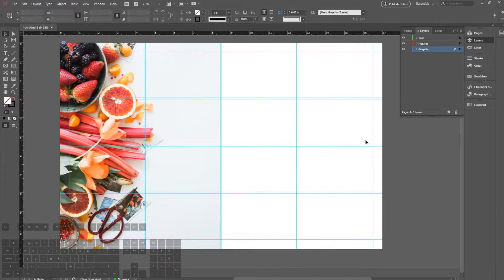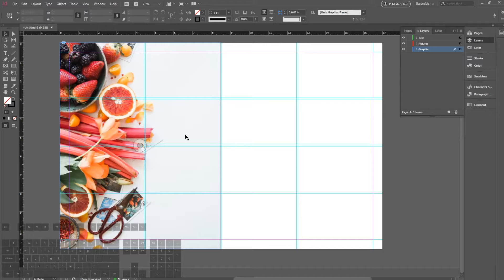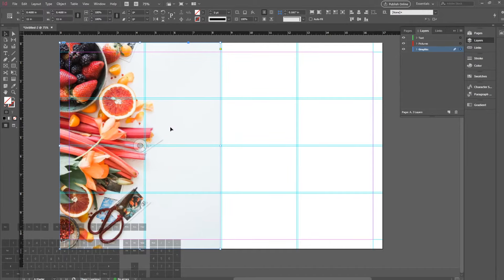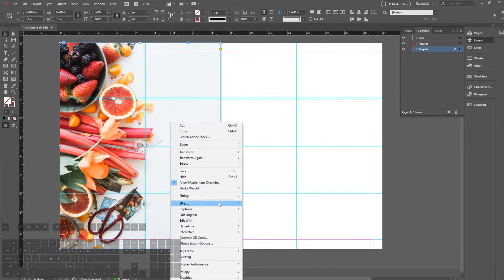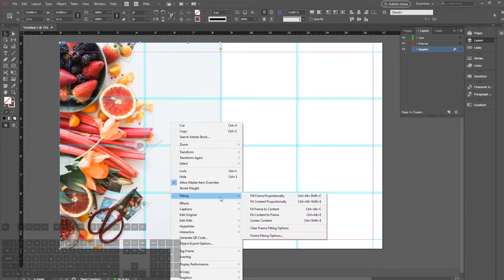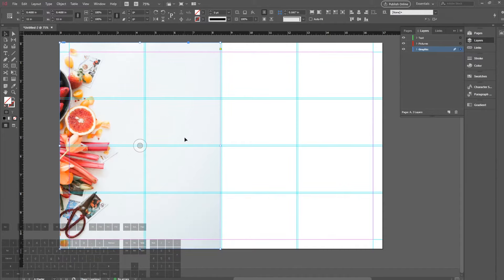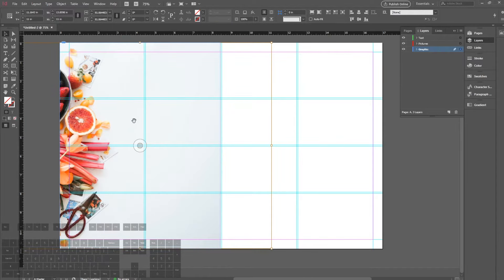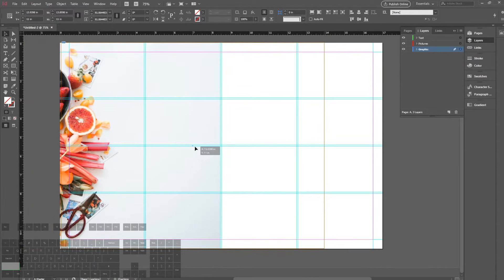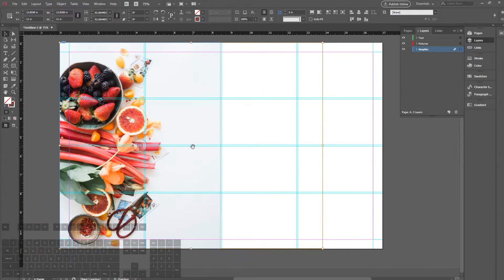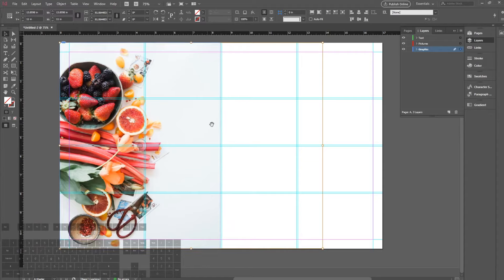Now there's another way to actually fit the picture into the frame. If we click on the frame and then right-click and go down to Fitting, we can fit the frame proportionally or fit the content proportionally. If we fit the frame proportionally, it'll basically take one of the maximum sizes of the picture and fit that in the frame. You can see that it'll retain its original size but half of it is basically cut out because of the frame itself.